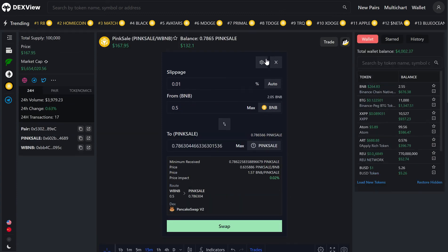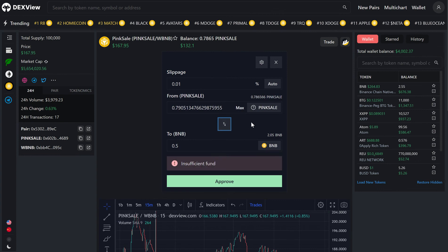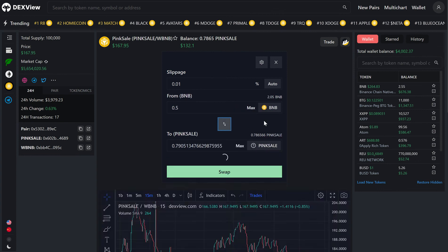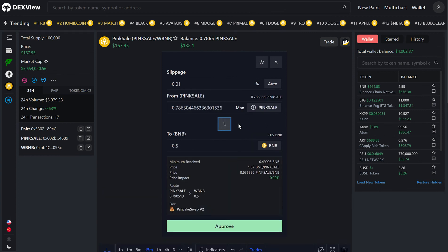If we now refresh this, we'll flip away from Pink Sale to BNB, and we can see now that we have 0.79 Pink Sale in our wallet.